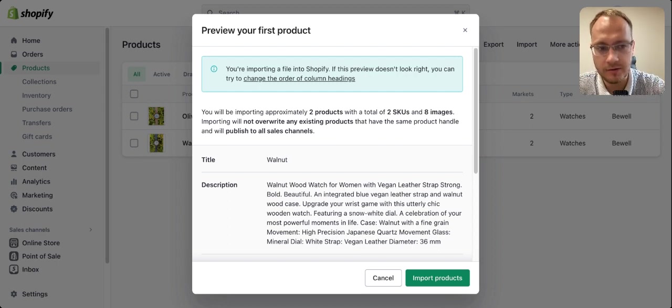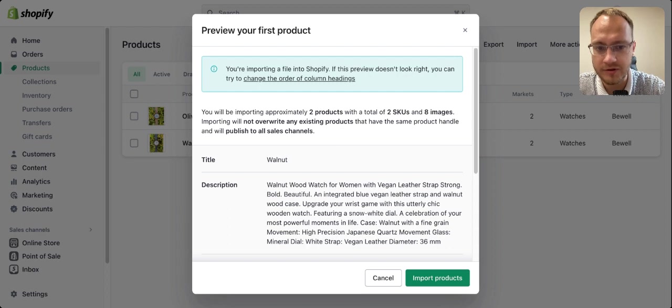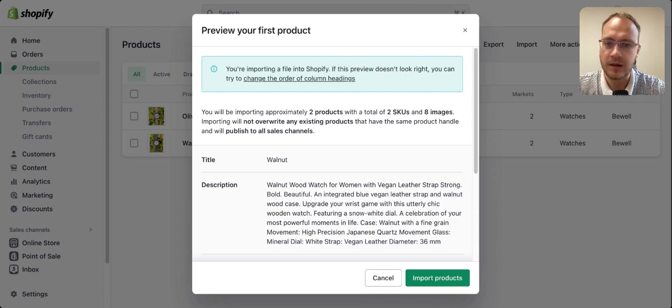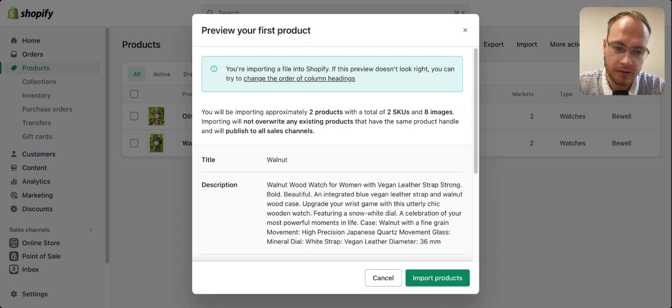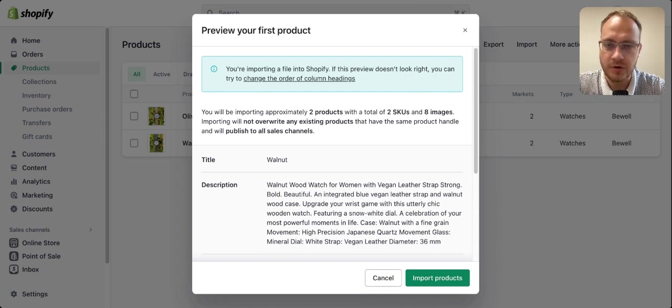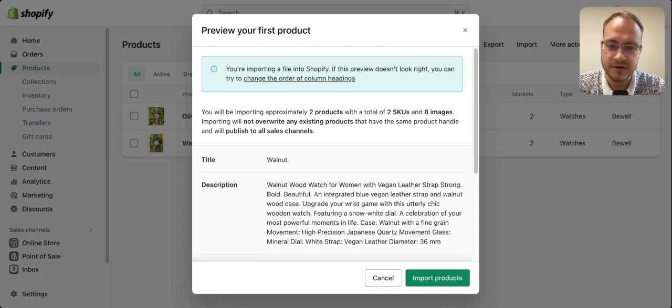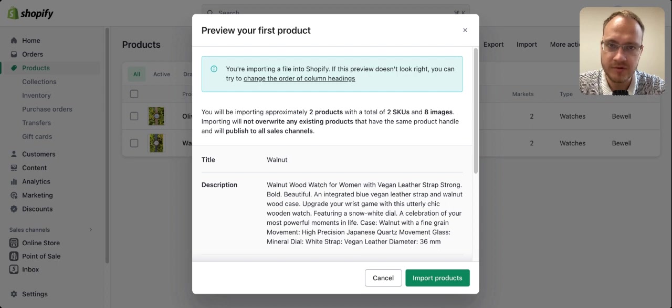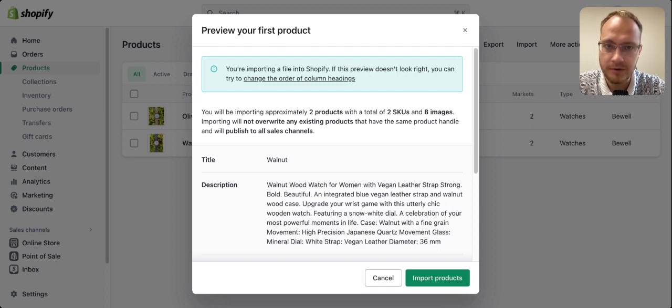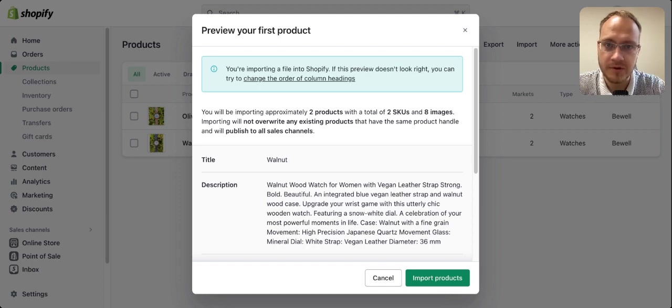Create one test file with four or five products to test if everything works. If everything is fine, then import them all. For direct imports from Amazon or other platforms, there are apps available. We're also launching an Amazon app soon, so stay updated. If you need help, just reach out.